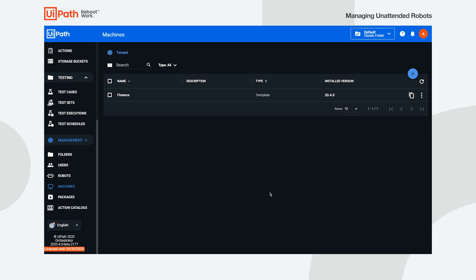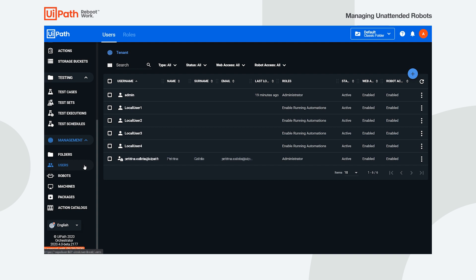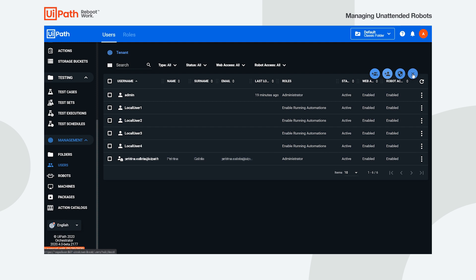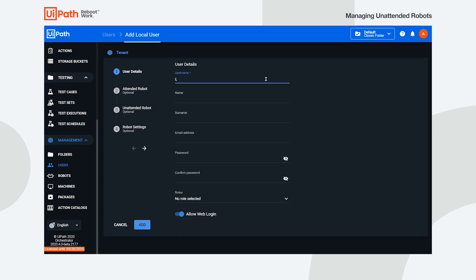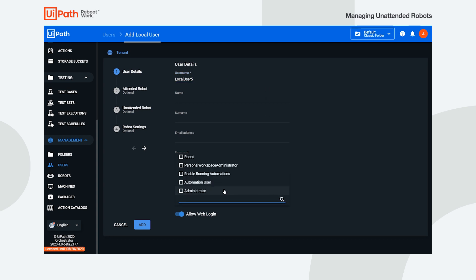Next, we need to define the user entities. To do this, navigate to the users page in the management menu. We already have a few defined. To add a new one, click Add. For the purpose of this video, we will create a local user. Type their username, and in the user details section, grant the user the Enable Running Automations role at the tenant level.